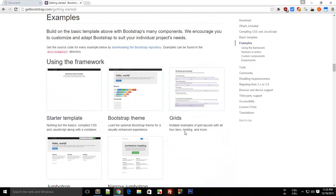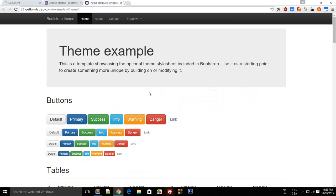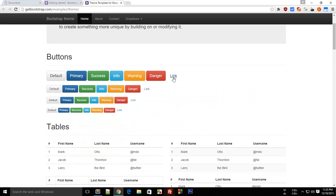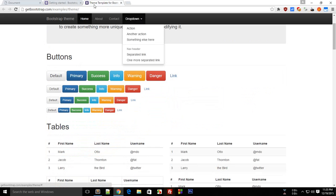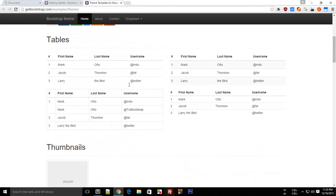For example, if I open the Bootstrap theme right here, you see we have got a lot of buttons, toolbars, dropdowns, and all of these things exclusively made by this Bootstrap team.